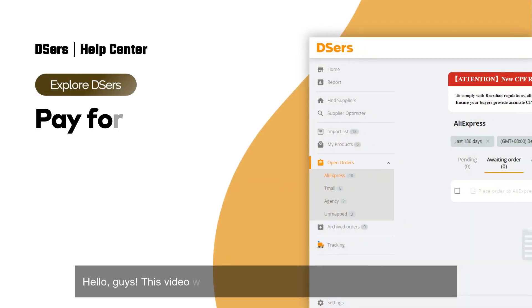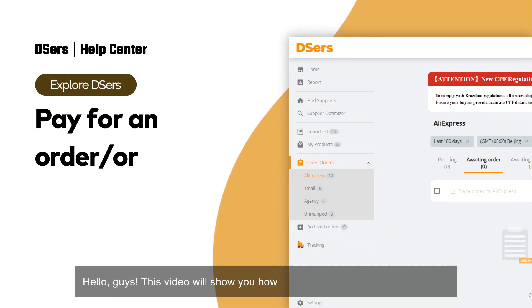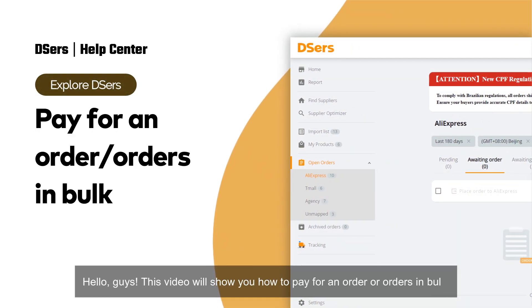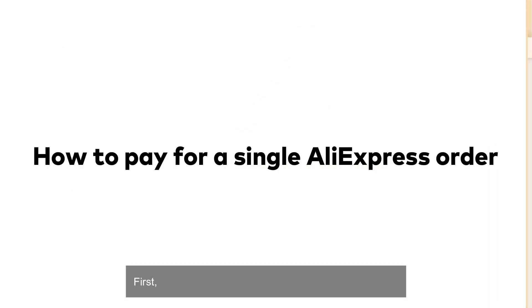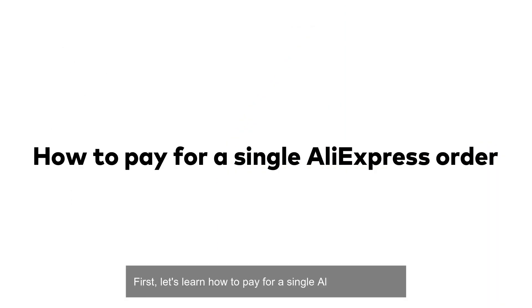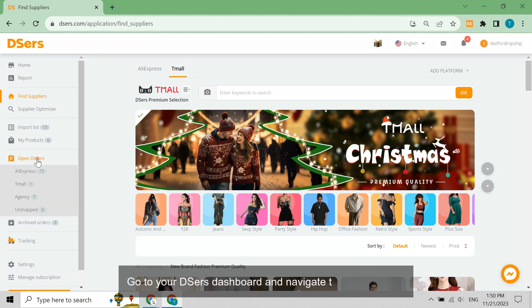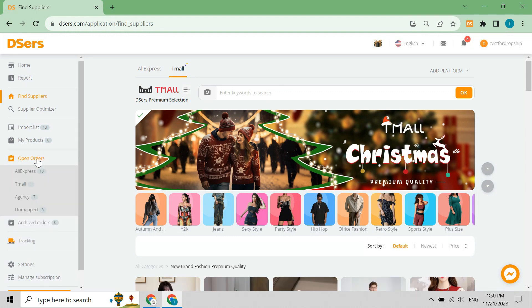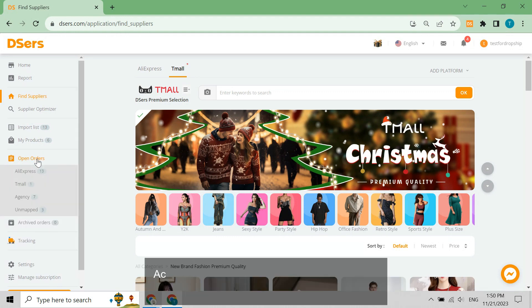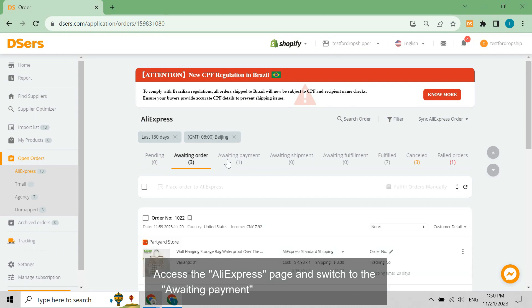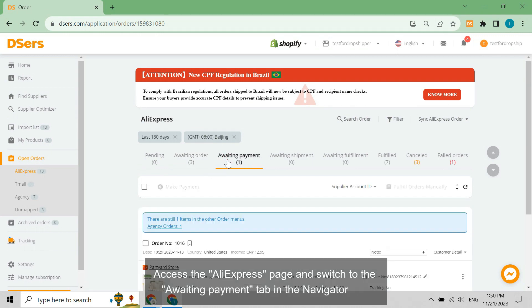This video will show you how to pay for an order or orders in bulk. First, let's learn how to pay for a single AliExpress order. Go to your dashboard and navigate to Open Orders, then access the AliExpress page and switch to the Awaiting Payment tab in the navigation bar.